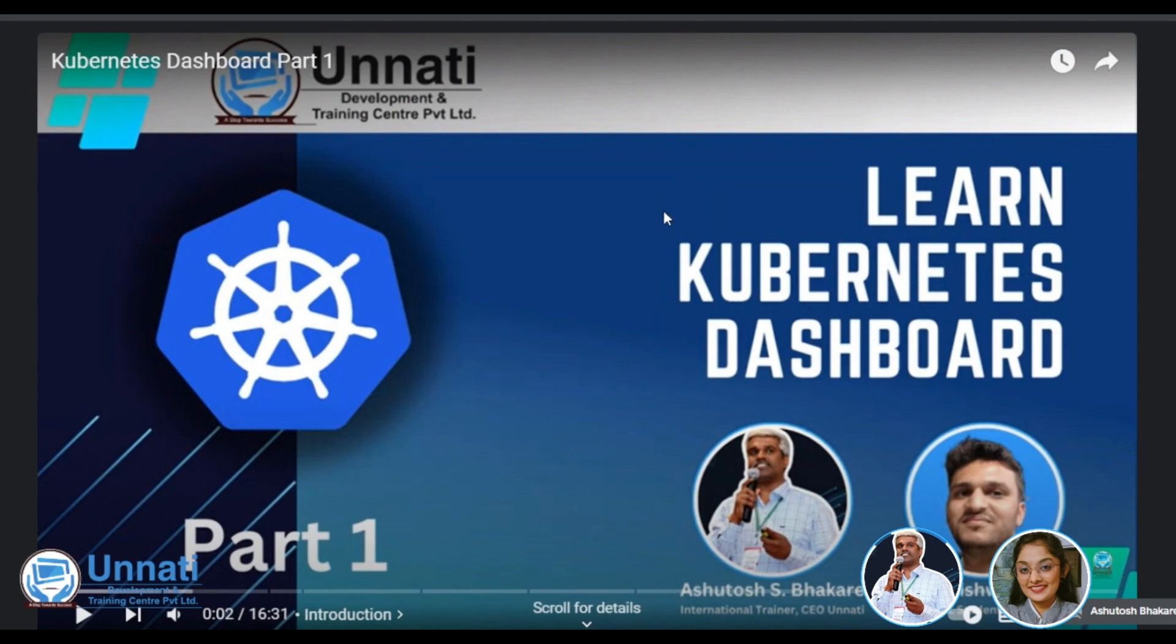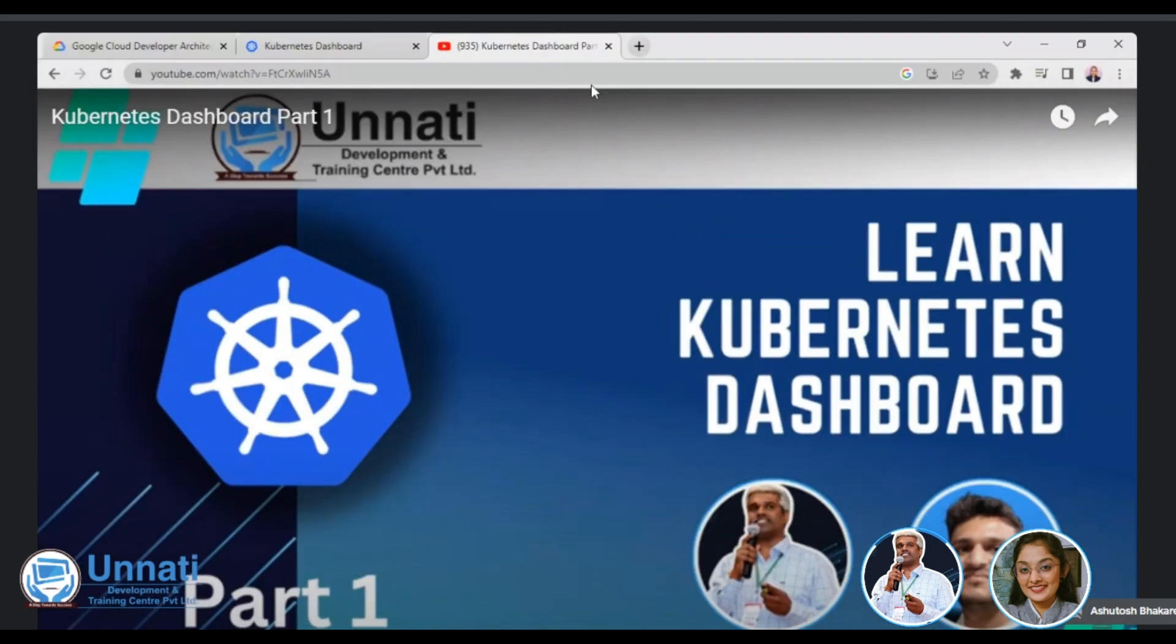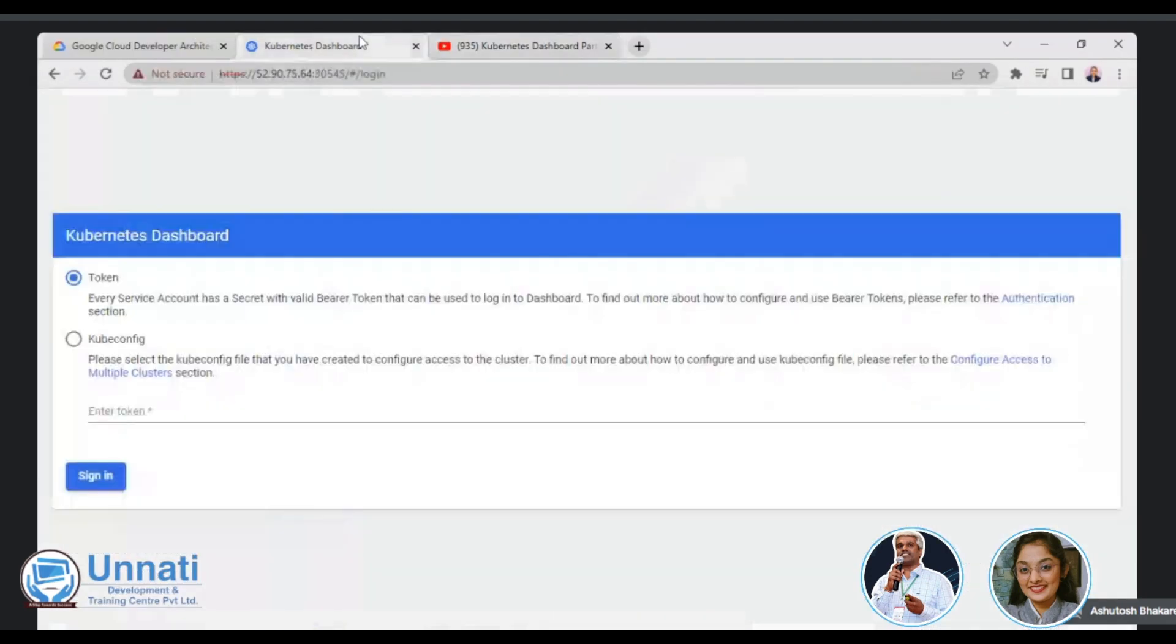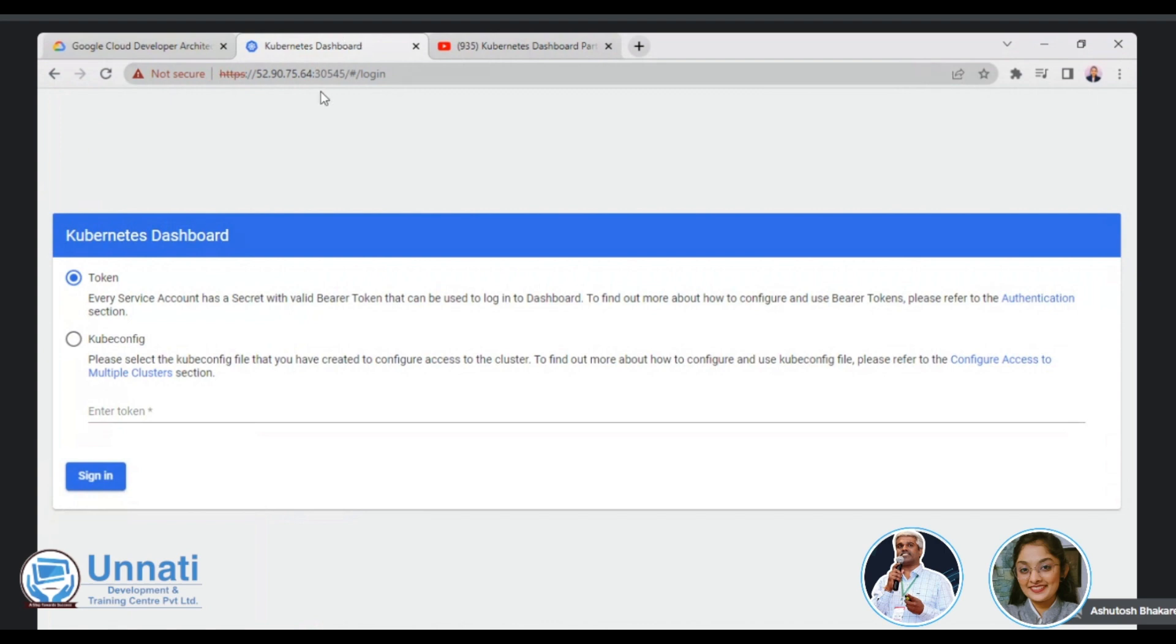So today we are going to discuss a little extension of the part one scenario in which we will try to assign some role based access control at a namespace level. So we have a dashboard already installed with us. Kasturi had already deployed this dashboard, probably this 52 90 75.64 is our node IP coming from the AWS.